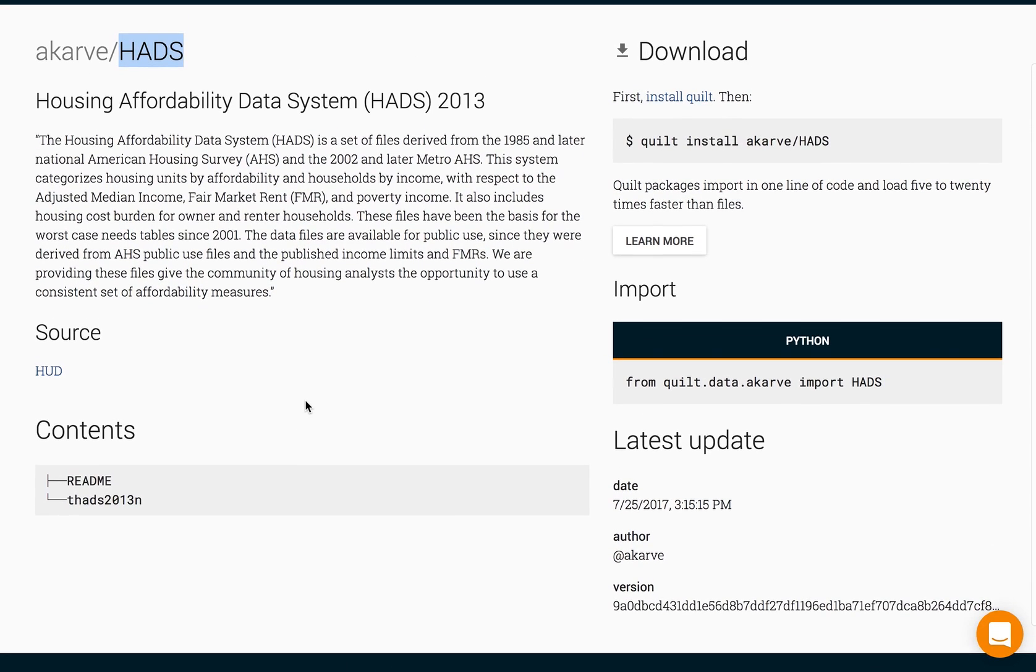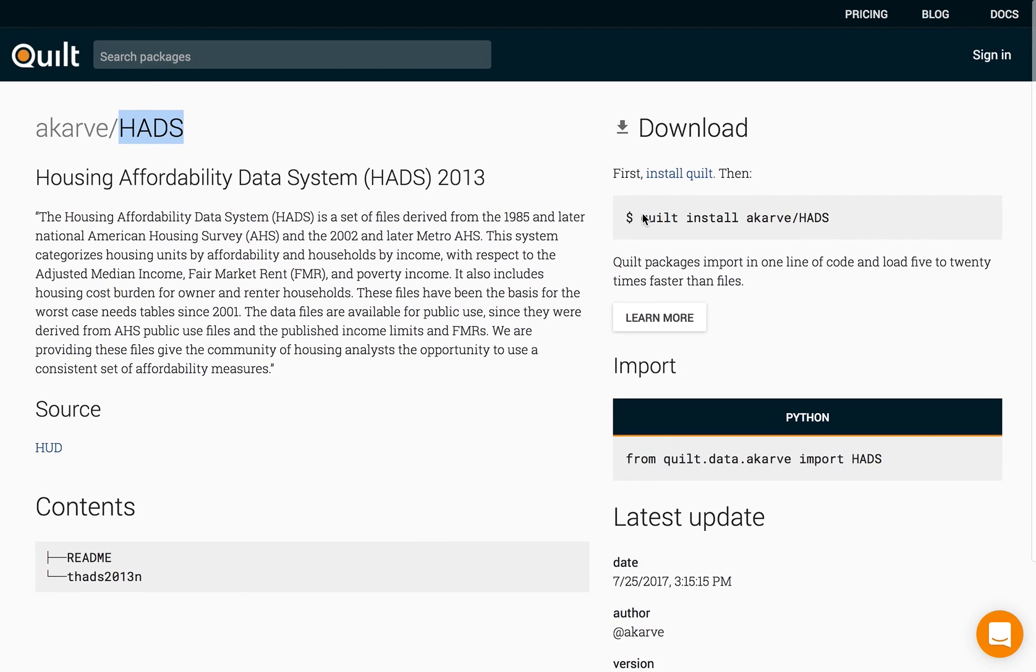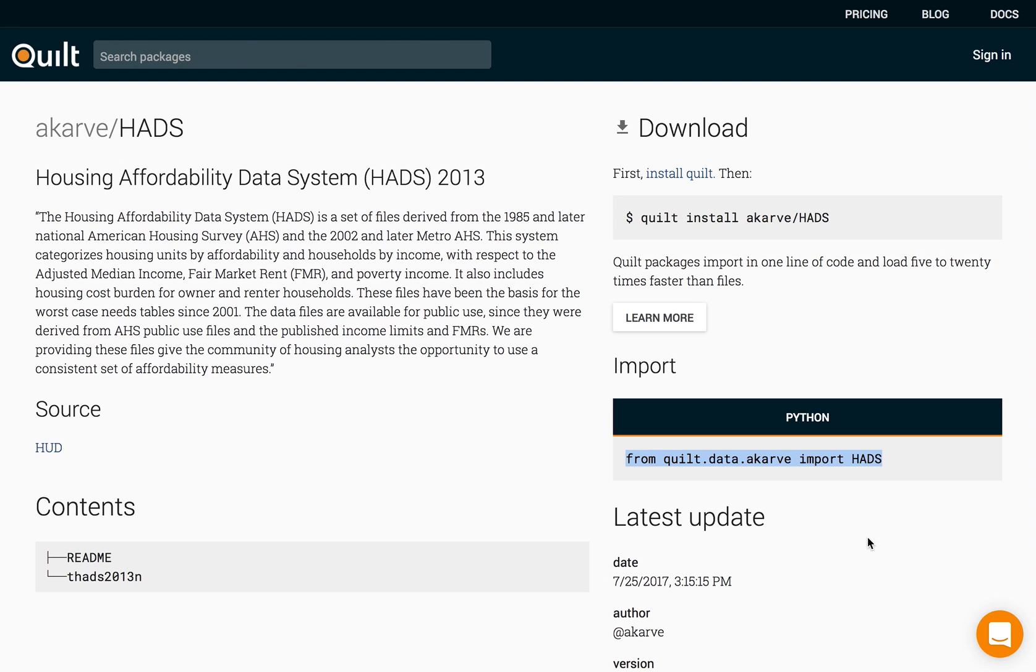On the package landing page in addition to rendering the readme contents we'll also show you the physical contents of the data package, how to install that package on any client that you choose, and how to inject that package into code.